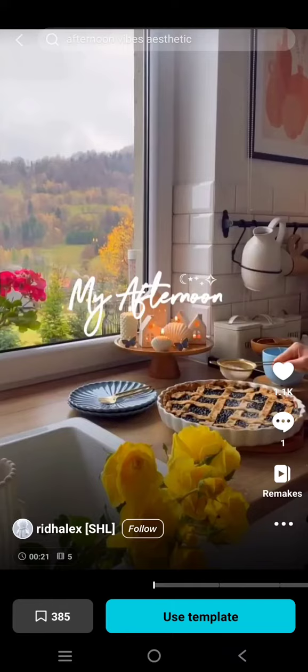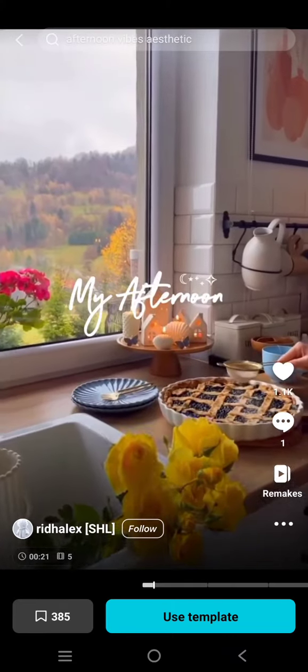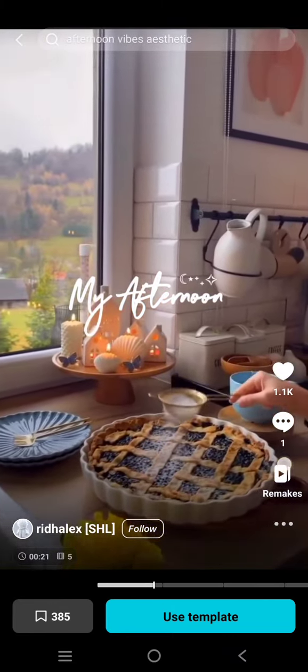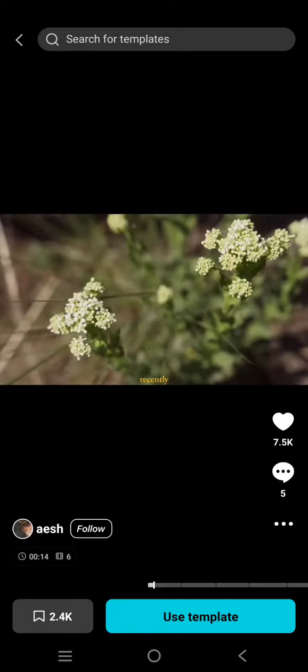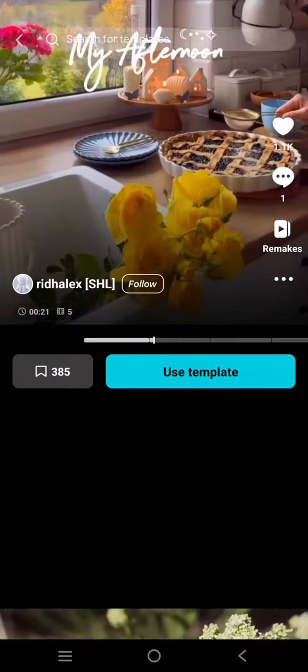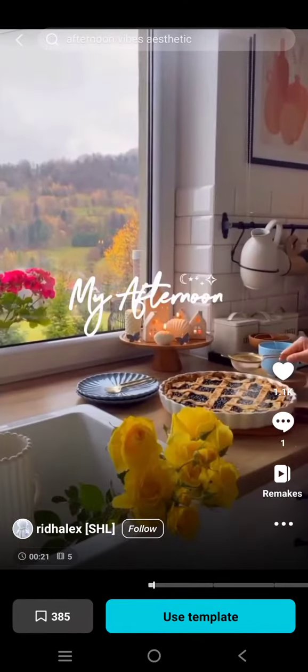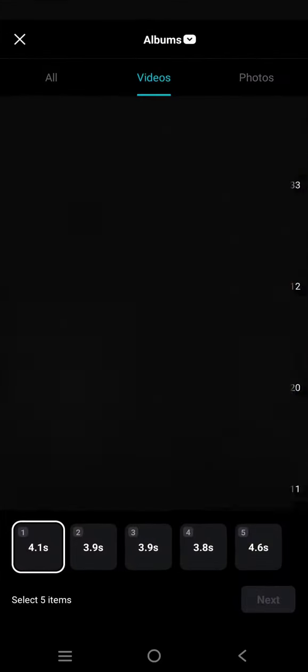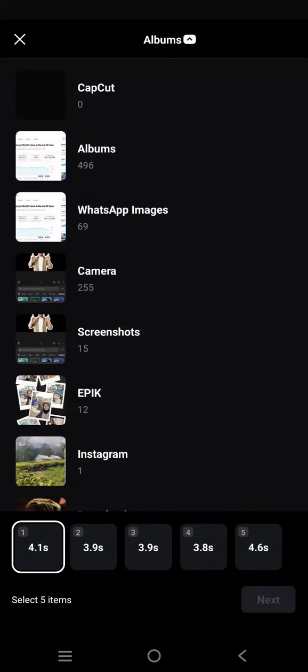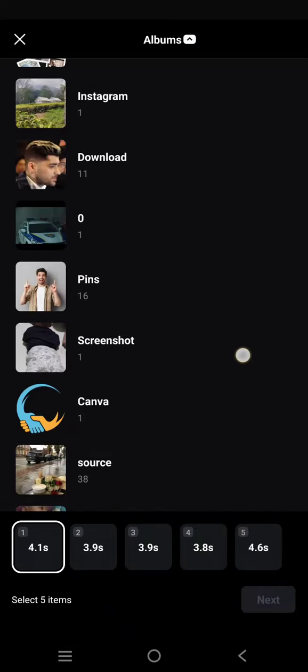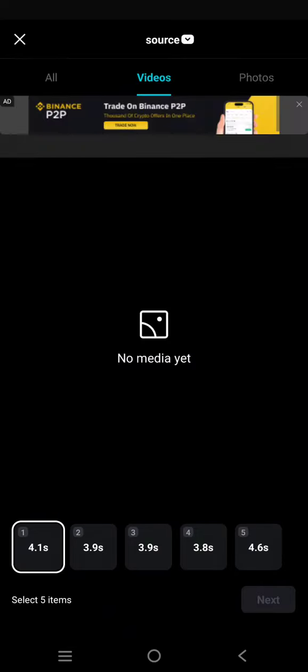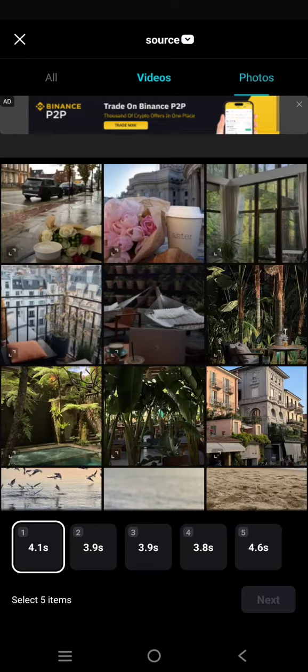to use. For example, I'm going to use this template right here. Click on 'Use Template' and then find the photos or videos that you want to add to the template. I'm going to use